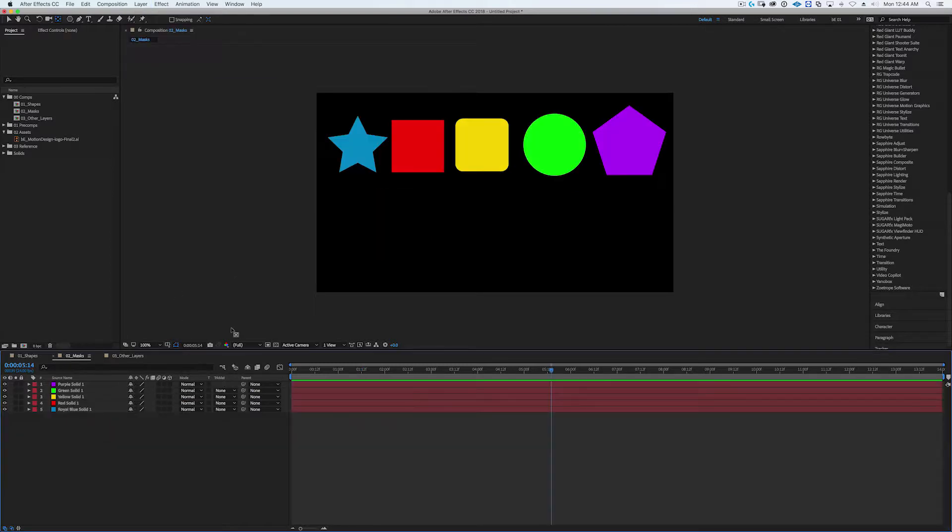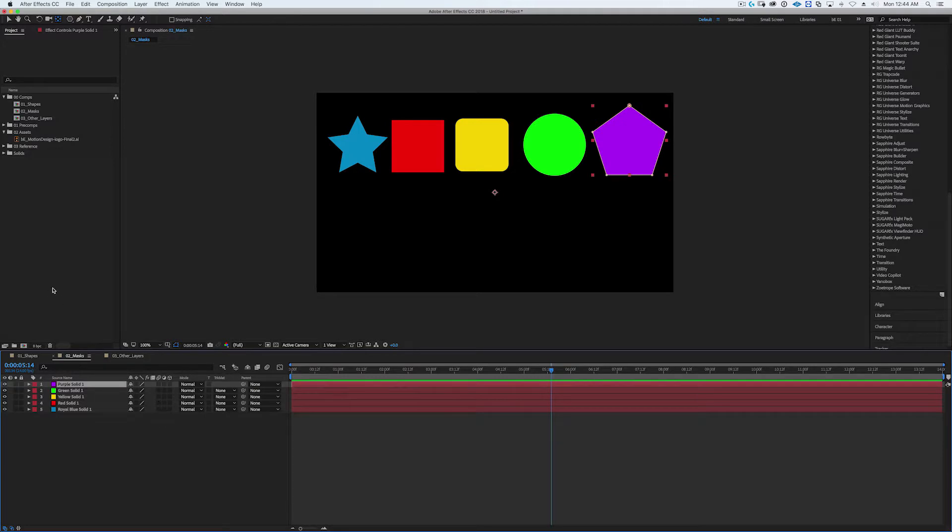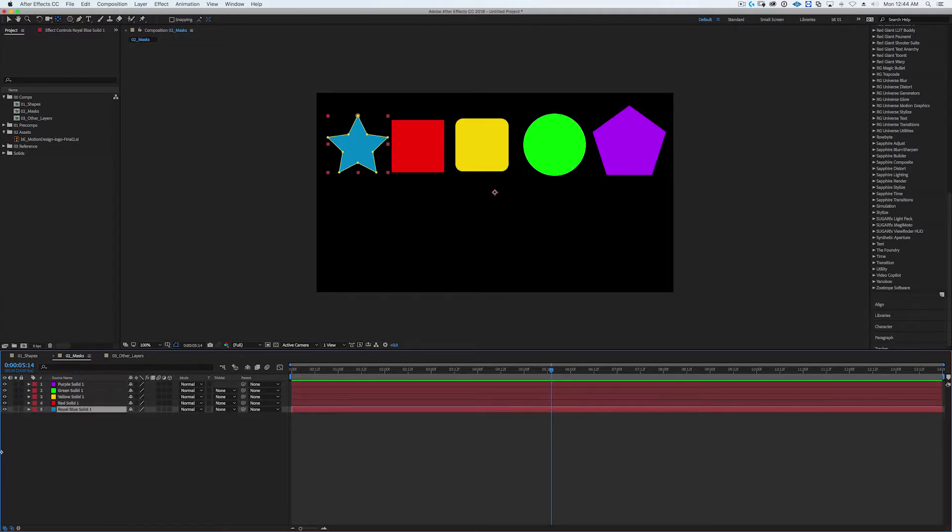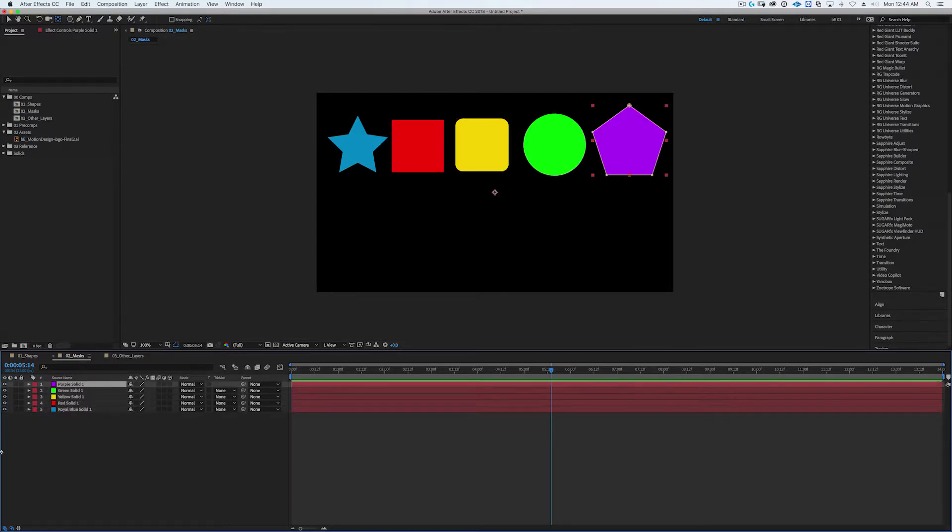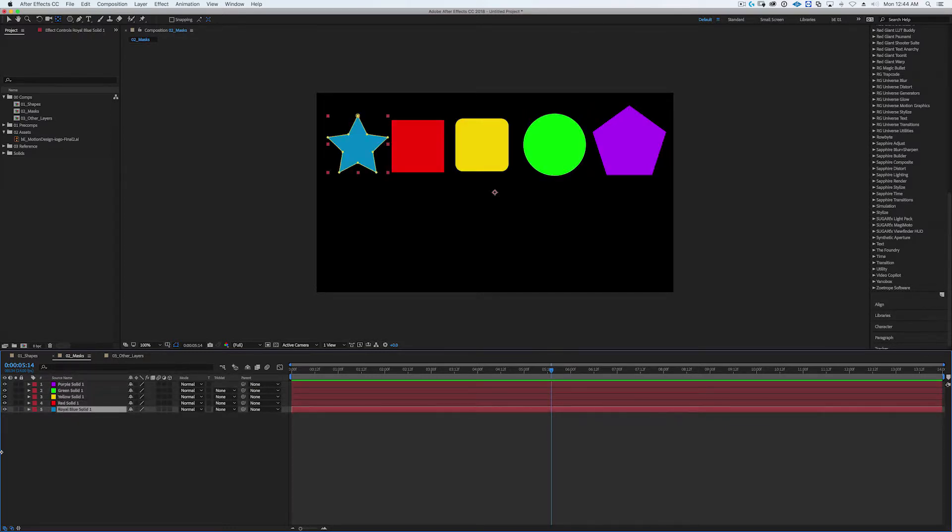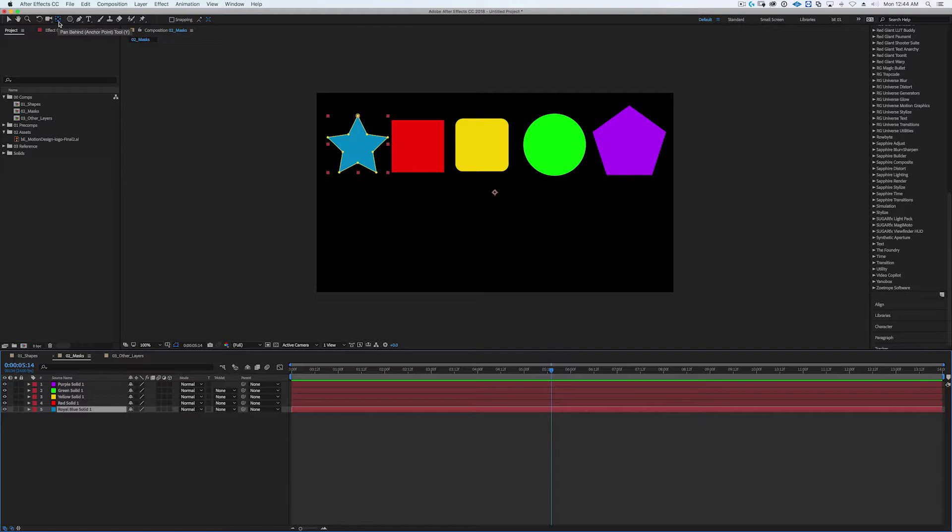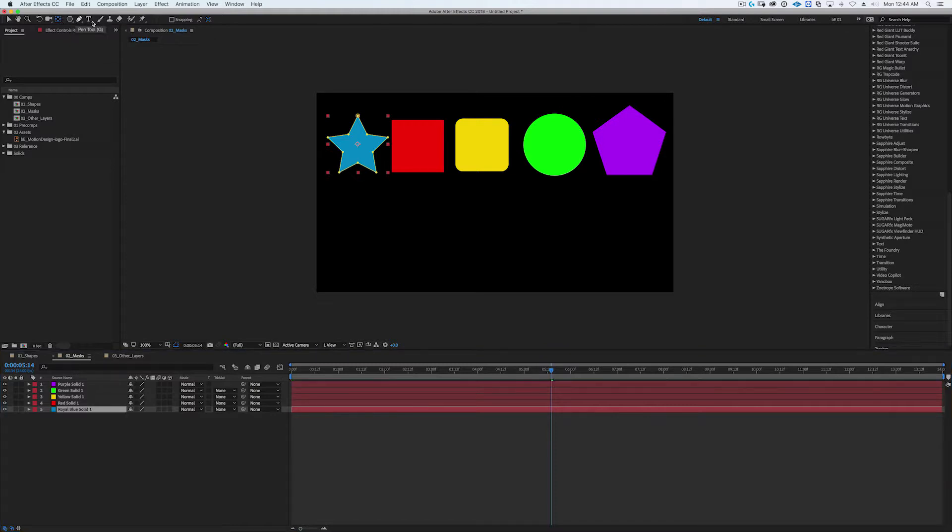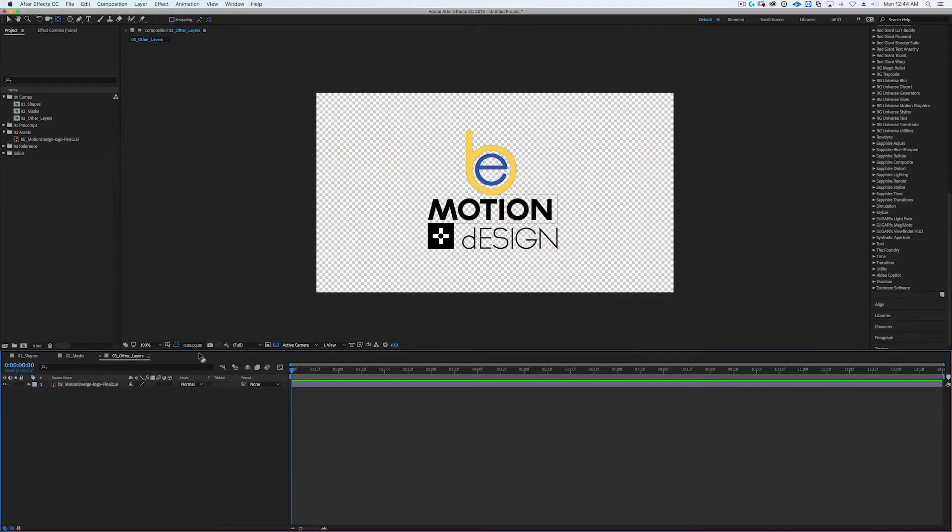It also happens with masks as well too. If you've got, I've got all these masks, they're actually all solids but I've drawn masks on them and they all have the same center point as well too, which is the center of the composition. And again, just select the layer and hold down command and double-click and boom, right there, right in the center of that shape.